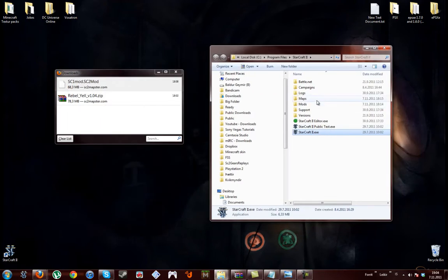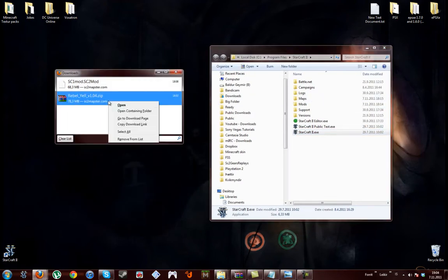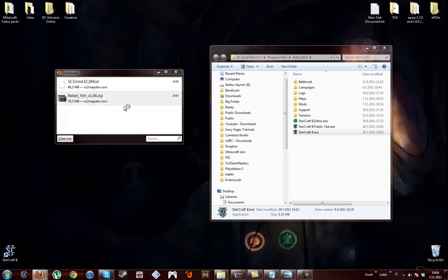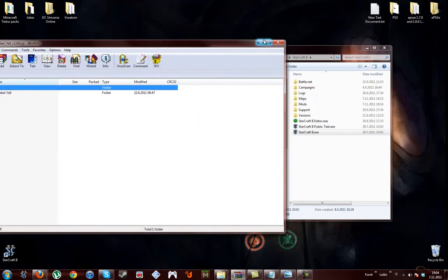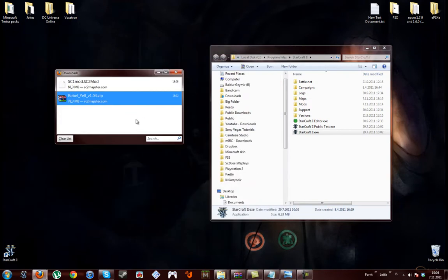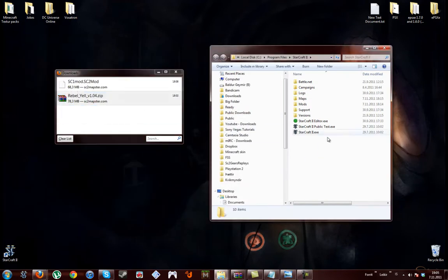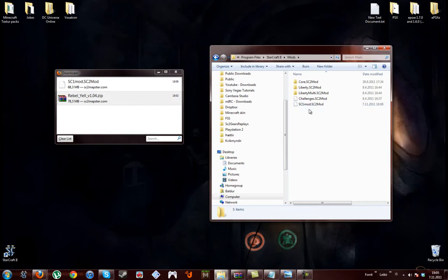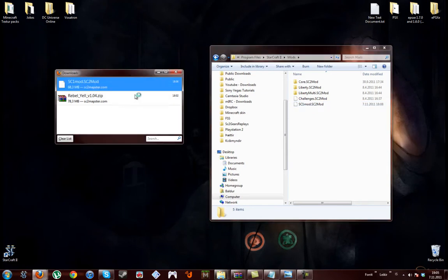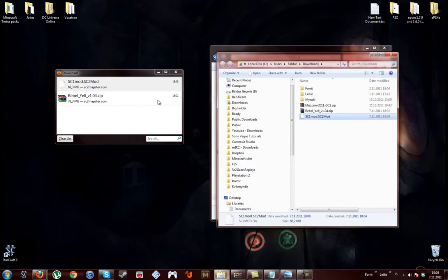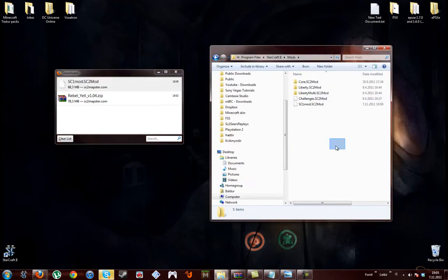And you just open the file and minimize it. You go to mods, right click it, open containing folder, and copy it. Copy it and paste it there.